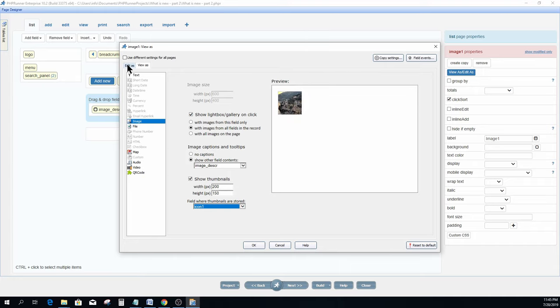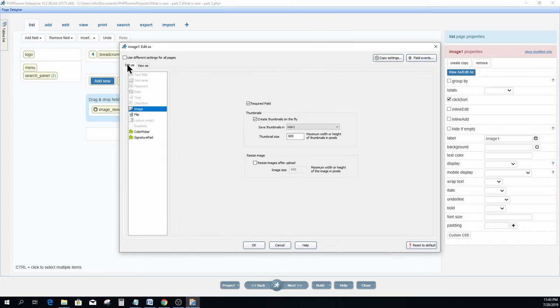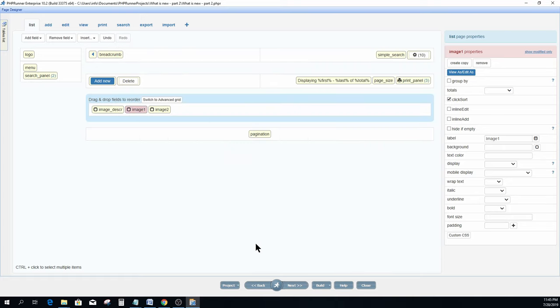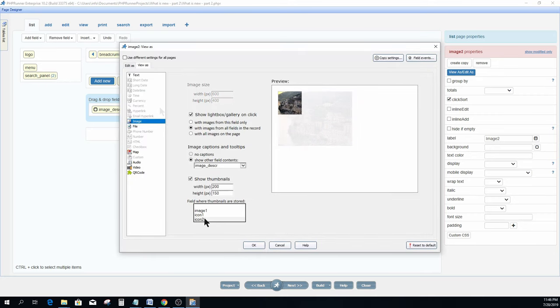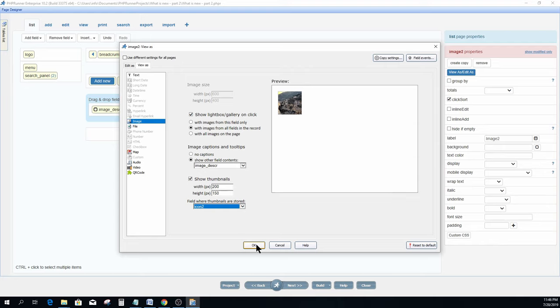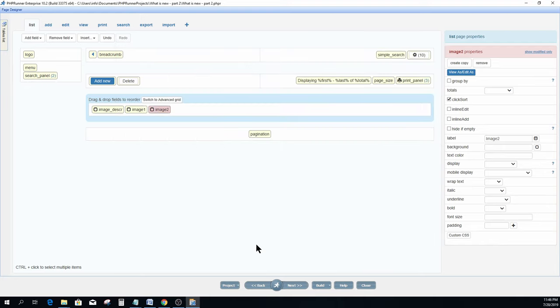On the edit as section for this field, options like required field, create thumbnail size, and resize the image after upload options are available. I now repeat the process for the second image field, yet this time the thumbnail is going to be icon 2.